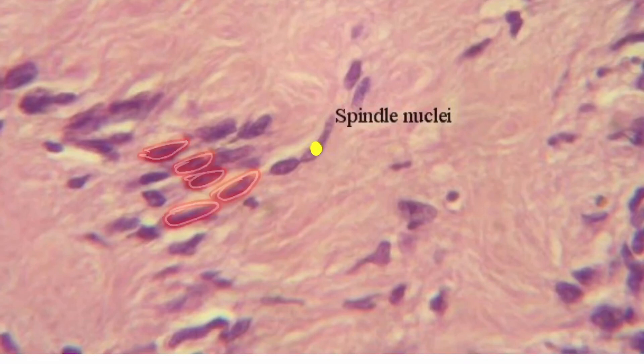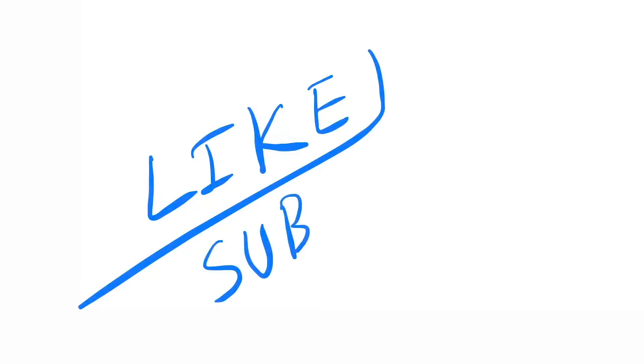So these are the features of the neurilemmoma. Thank you for watching this video. If you like this video, please do not forget to hit the like button and please subscribe to my channel.